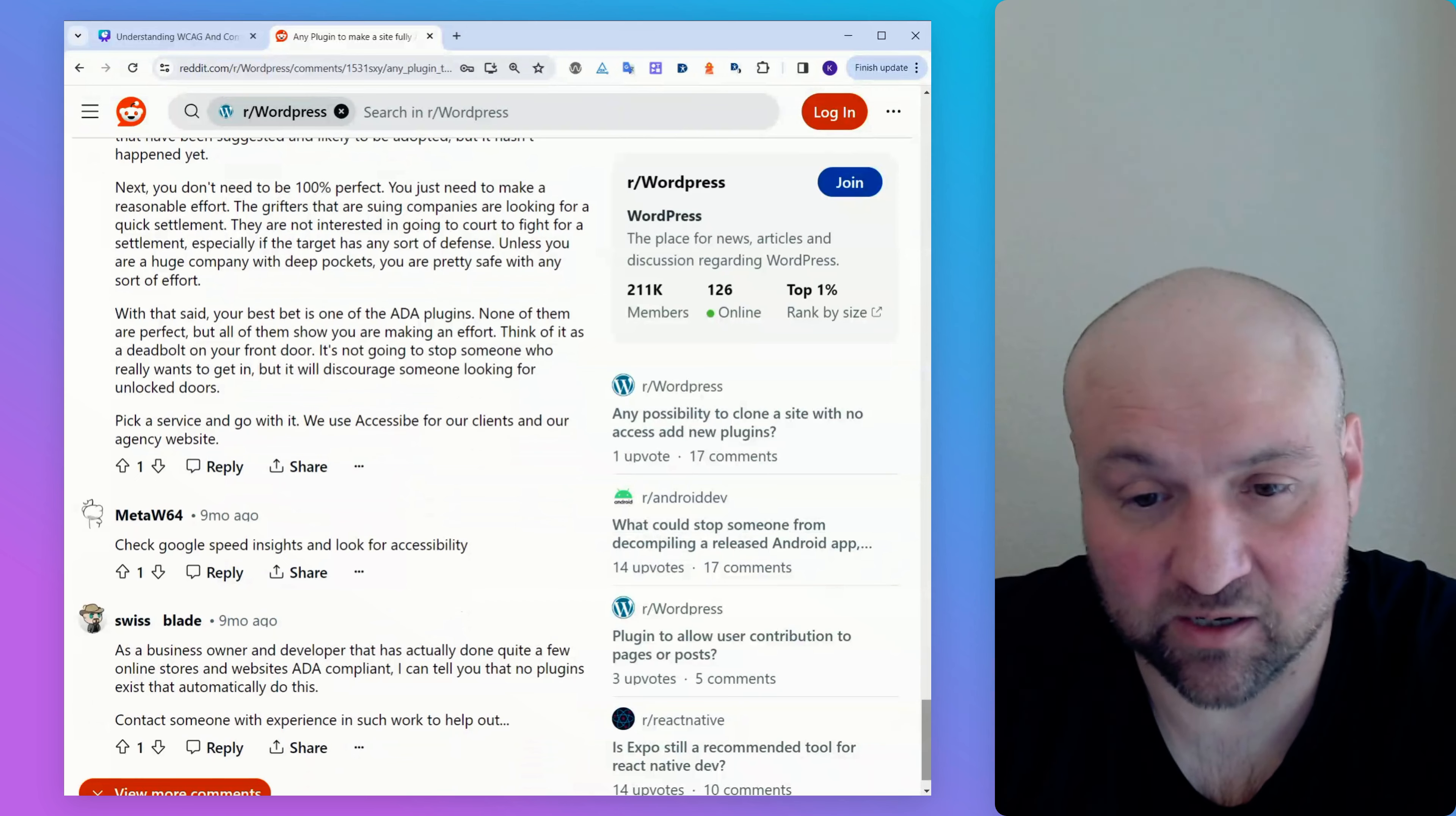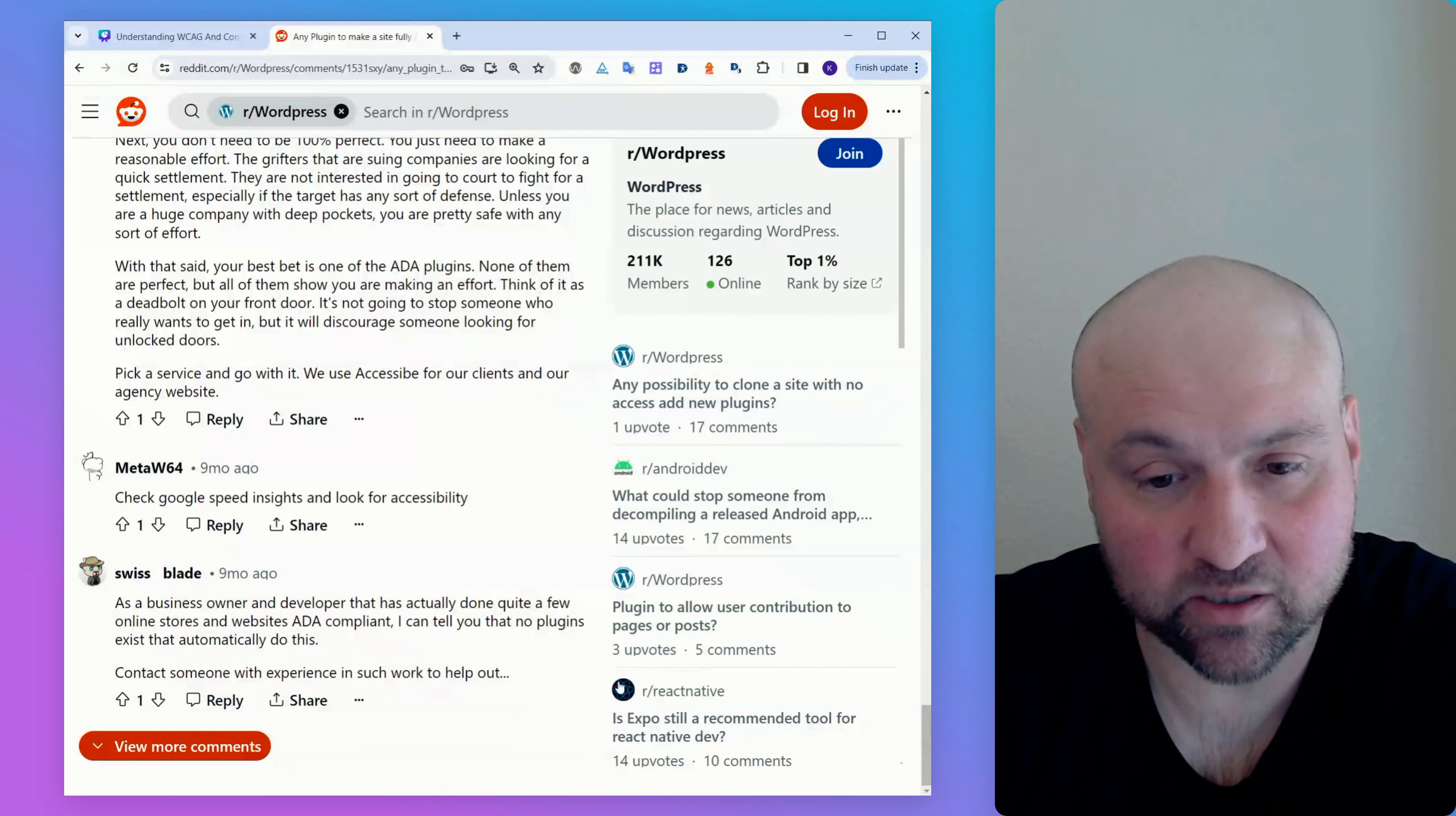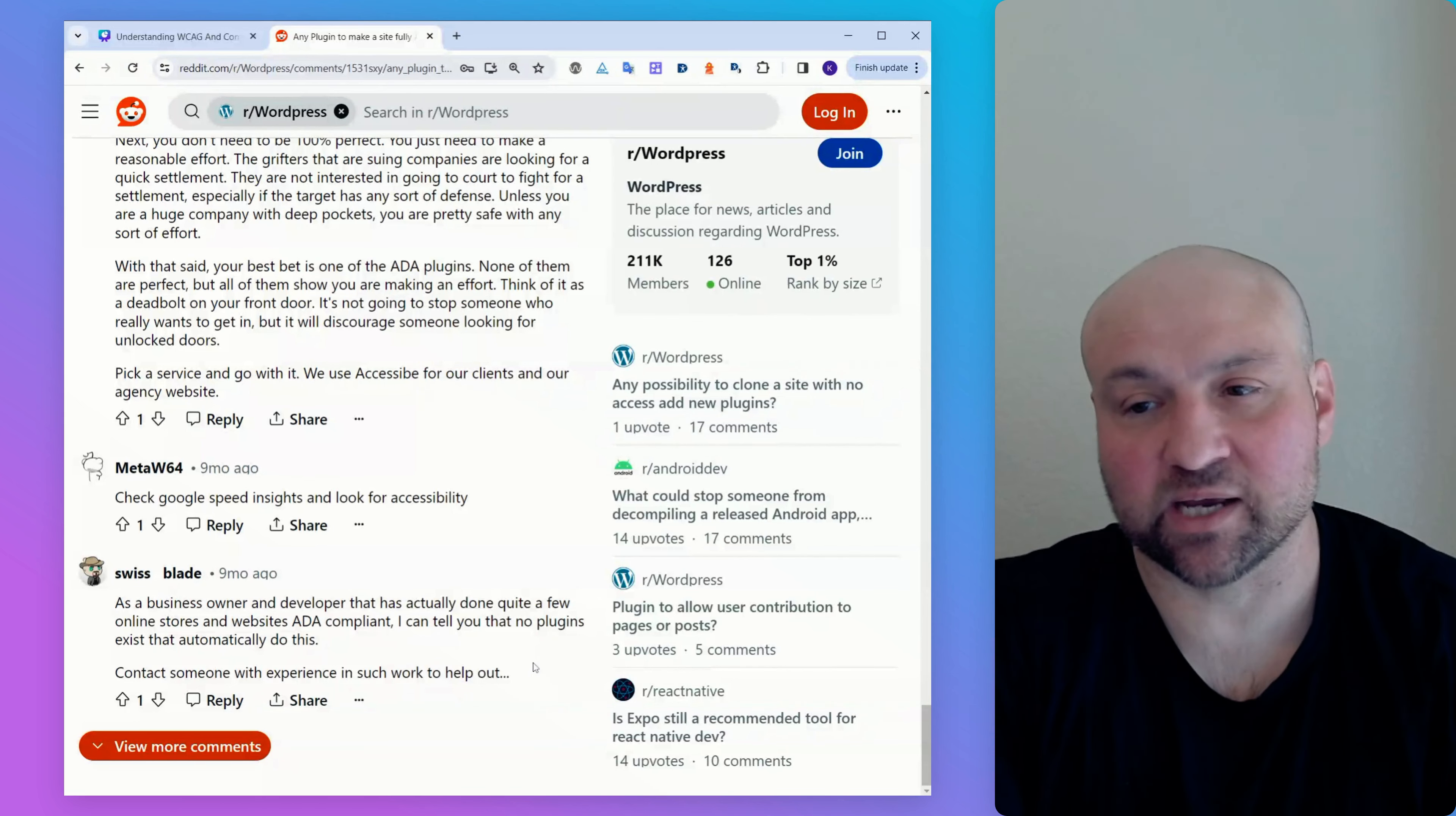Check for Google Speed Insights and look for accessibility. That is, I mean, that's just, using Google Lighthouse is fine. Google Lighthouse is a fine scan, but that's really only a start. As a business owner and developer that has actually done quite a few online stores and websites ADA compliant, I can tell you that no plugins exist that automatically do this. Contact someone with experience in such work to help out. So, solid advice.